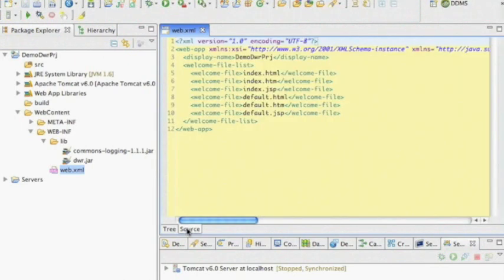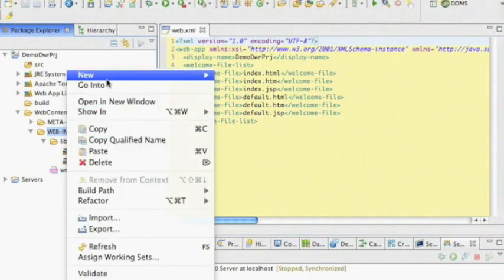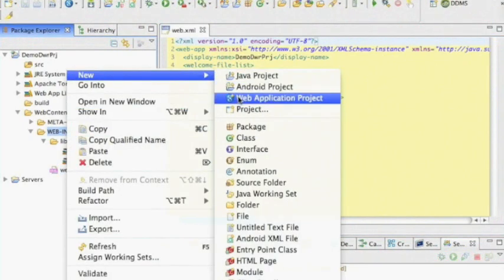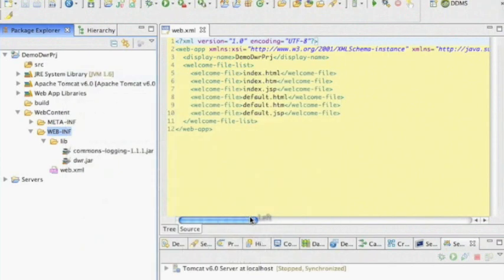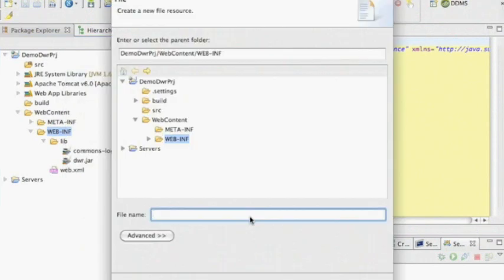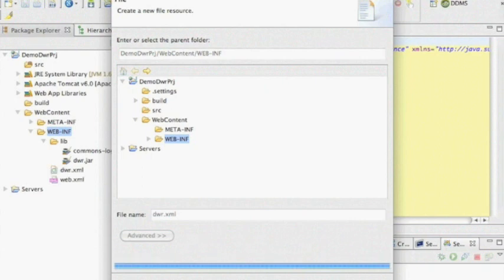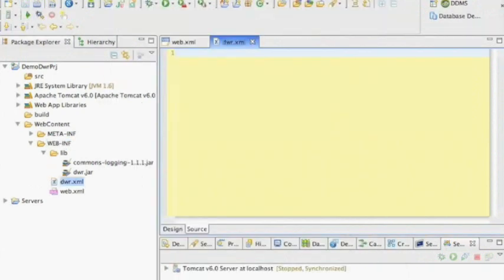I have to change what was defaulting to what it created here inside the web.xml, but I also have to create a dwr.xml file because we need that for the framework. It's going to sit right next to the web.xml. So here we go, we have a dwr.xml right next to the web.xml.